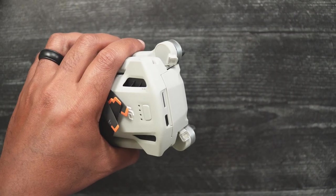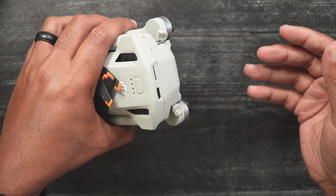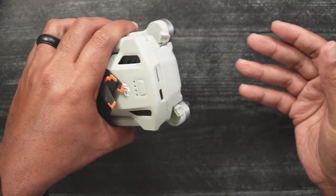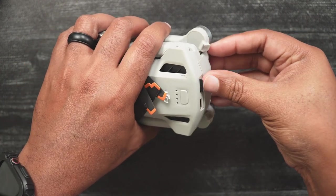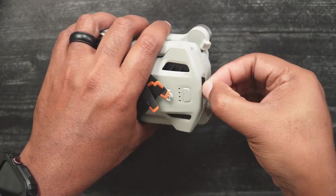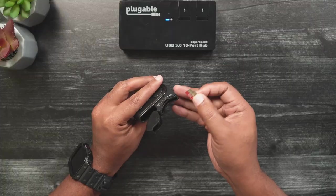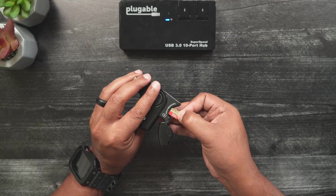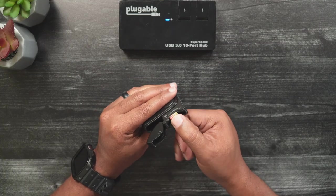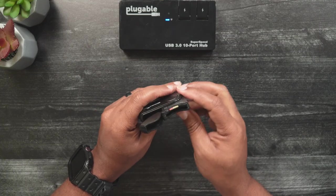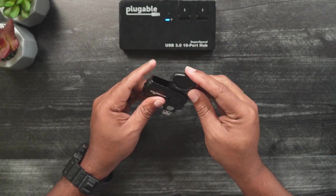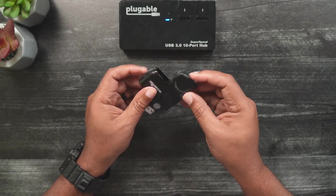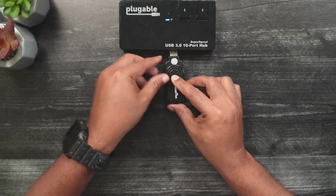Now to transfer files to the PC, you'll want to eject the SD card from the Mini 3 or Mini 3 Pro. Insert the micro SD card into the corresponding SD card slot on the reader. Go ahead and insert the SD card reader into your PC.